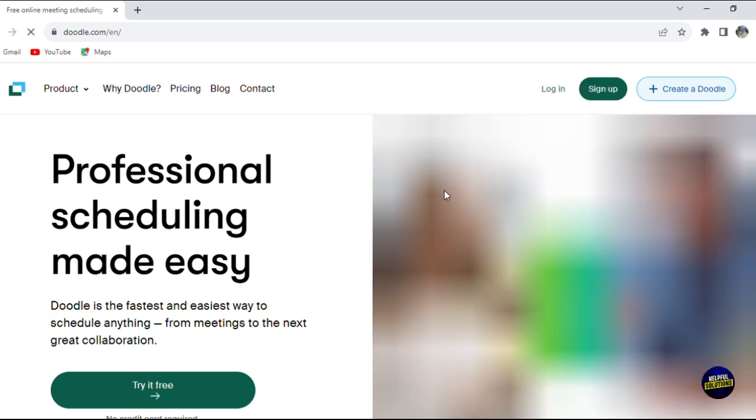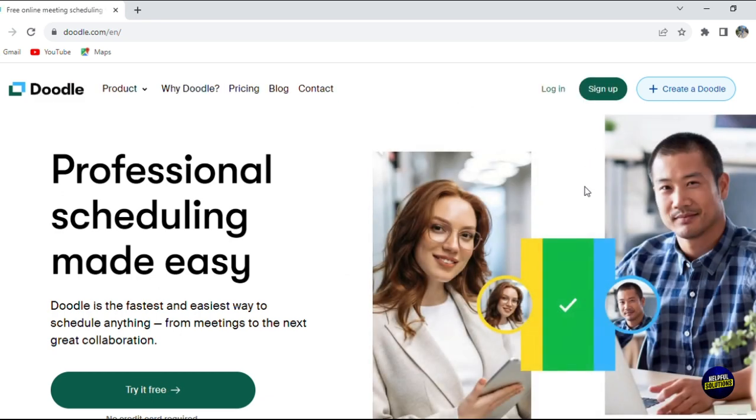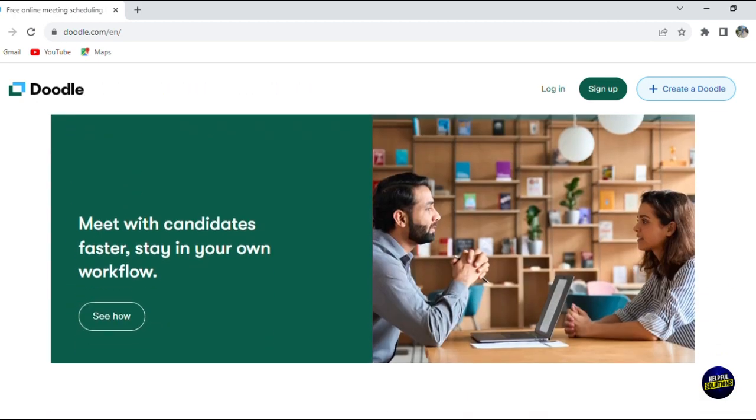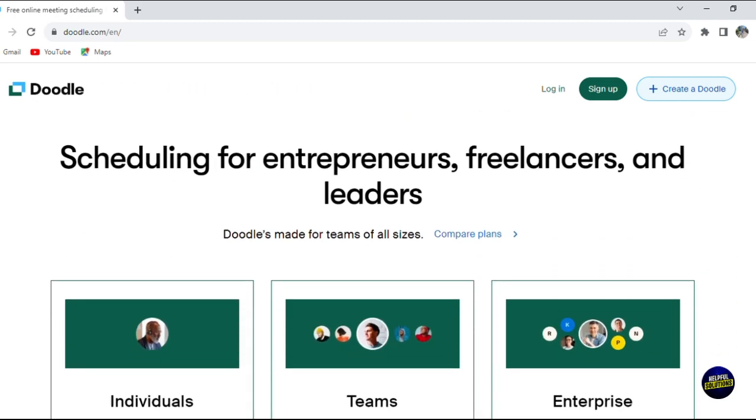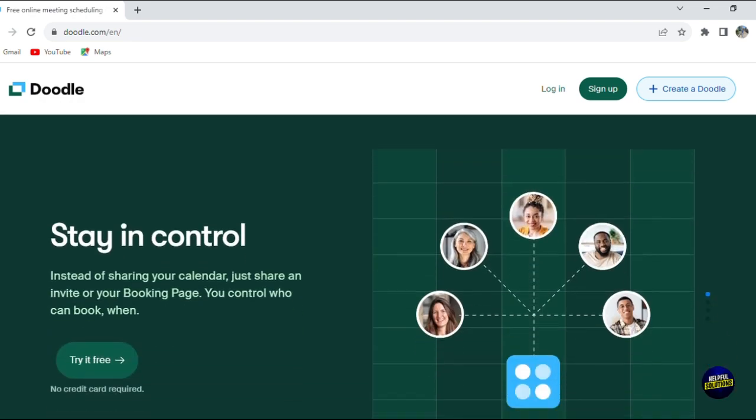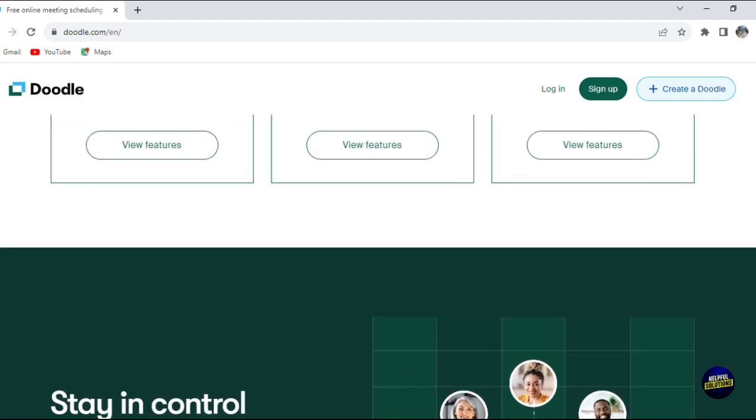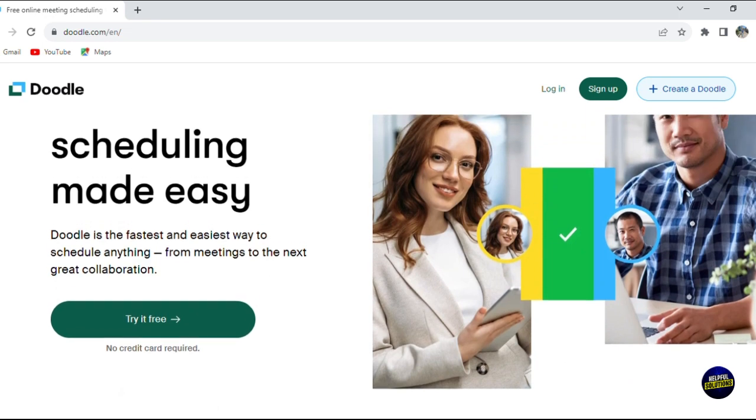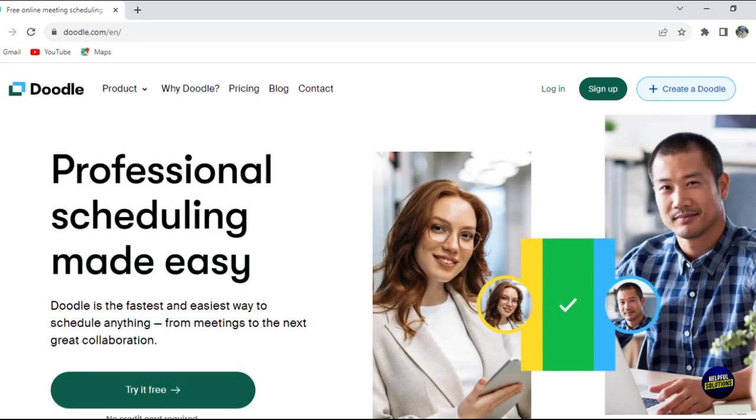In this guide, we'll show you how to create a Doodle poll, invite participants, and easily determine the best time for your group to meet by viewing their responses. We'll also touch on integrating Doodle with your calendar and setting up different types of polls, ideal for coordinating team meetings, planning events, or arranging family get-togethers.